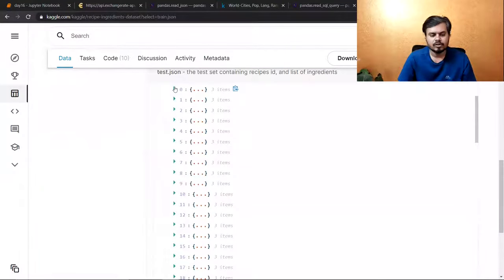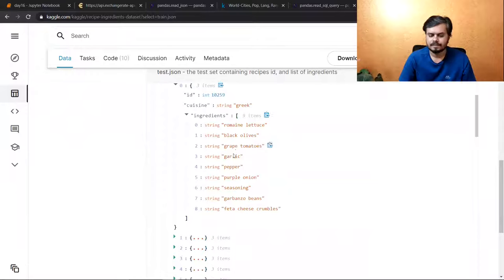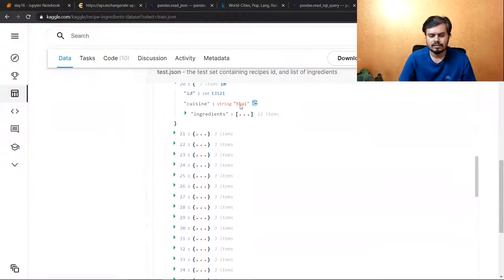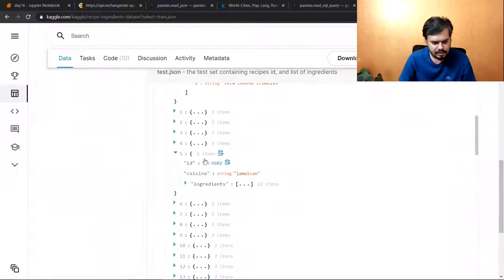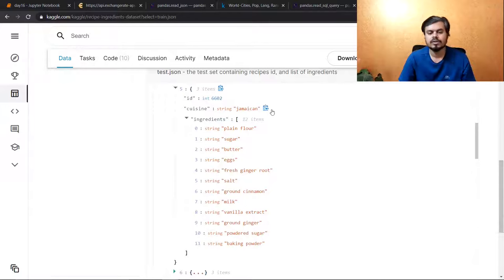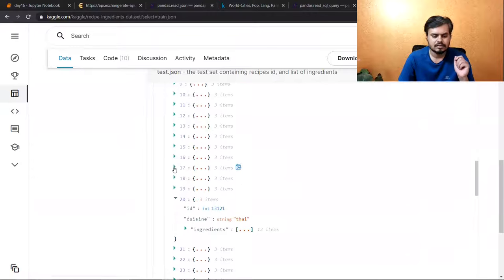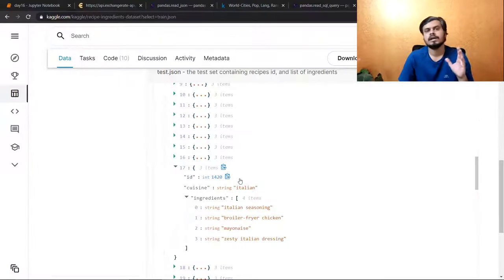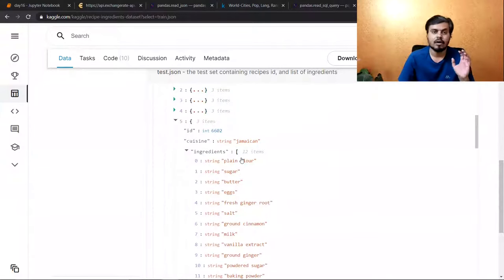Basically, there are different cuisines and the ingredients are written in the same way. For example, this is Greek and the ingredients are listed. This is a classification dataset where you can see the ingredients and predict which type of cuisine it is — Jamaican, Mexican, Italian. The ingredients correspond to the type of cuisine. So we will take this data into pandas and convert it into a data frame.